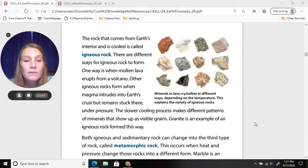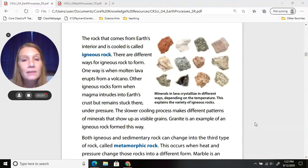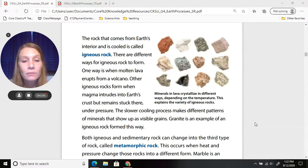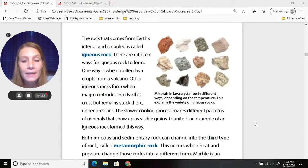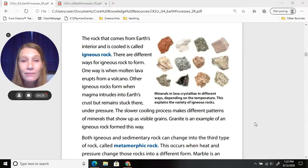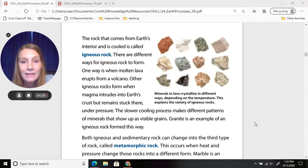The rock that comes from Earth's interior and is cooled is called igneous rock. One way igneous rock forms is when molten lava erupts from a volcano. Other igneous rocks form when magma intrudes into Earth's crust but remains stuck there under pressure — the slower cooling process makes different patterns of minerals visible as grains. Granite is an example of an igneous rock formed this way, and many of our houses have granite countertops.